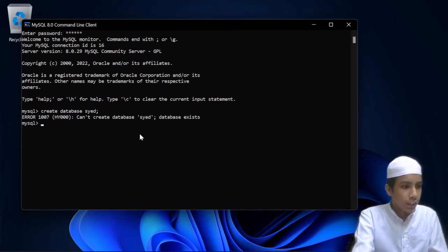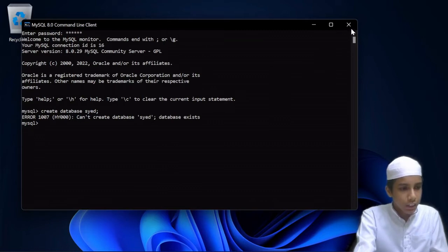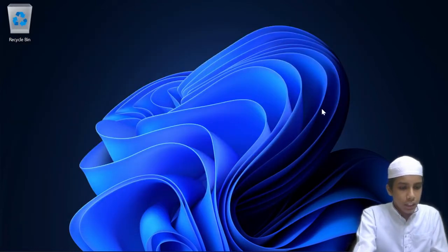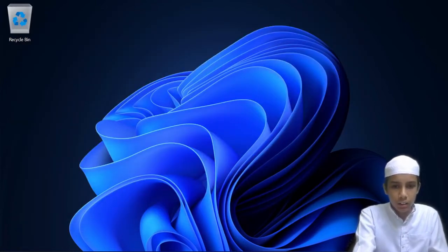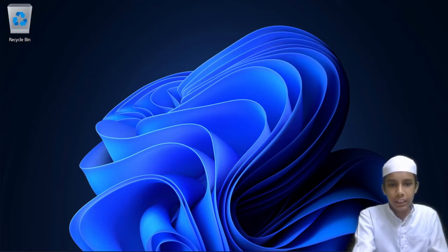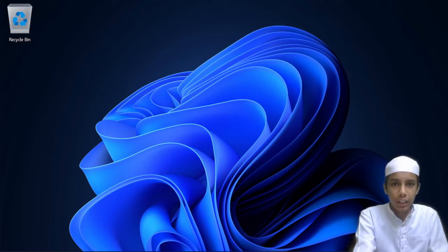Actually I had already created the database in the last video, so I forgot. Anyhow, now we have created the database and I want to populate the database with different tables.